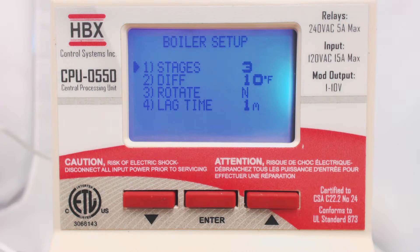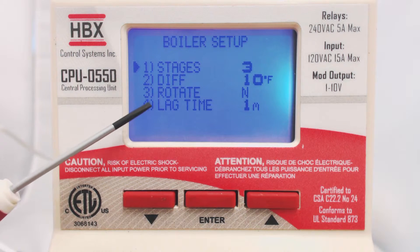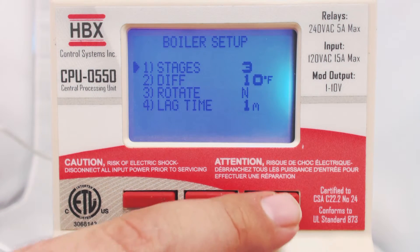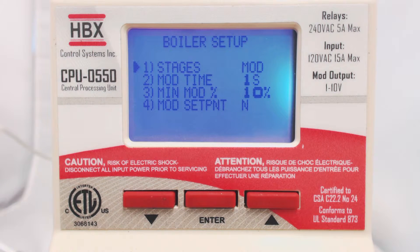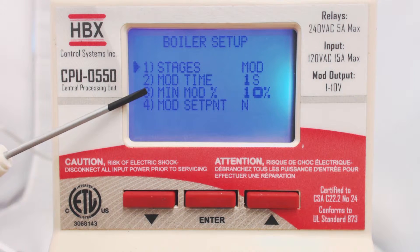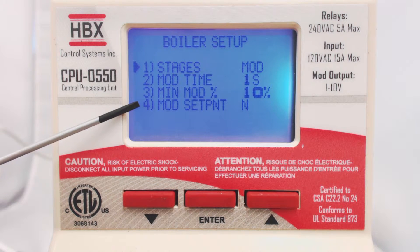With multiple stages, you can select Rotation and Lag Time. There is also a Modulating boiler option. Here you can select the time between steps and the minimum modulating percentage. If Mod Setpoint is set to Yes, the control will modulate based on output temperature and not on burner signal.